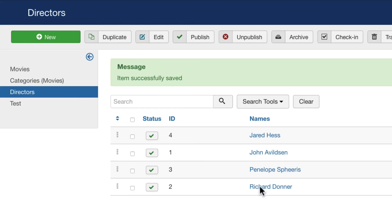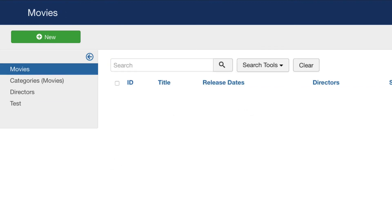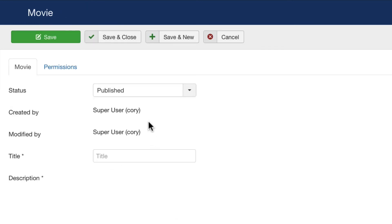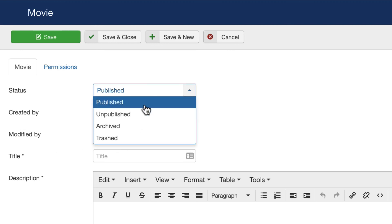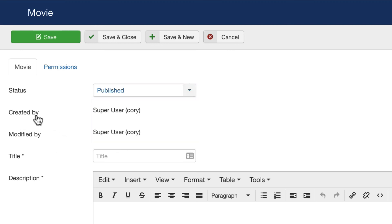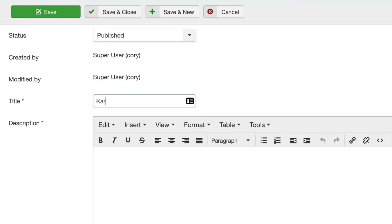Now that we have our directors and our categories, we're ready to add some movies. Let's go into our movies table here. We'll add a new movie, published status, created by me, modified by me. Title: the greatest movie of all time, my favorite movie, Karate Kid.